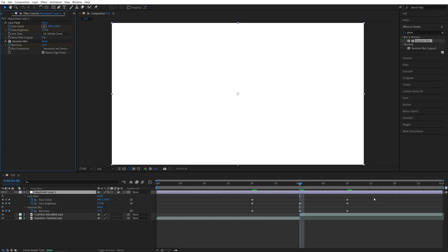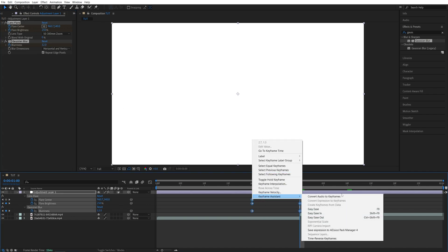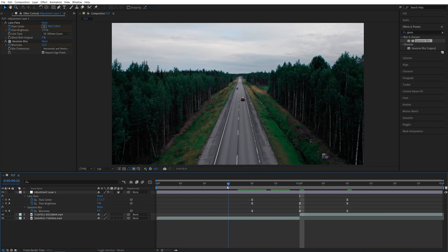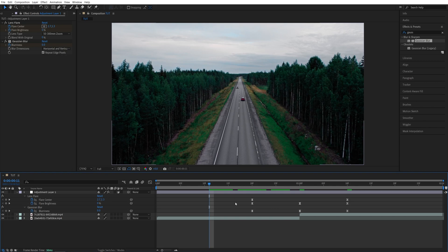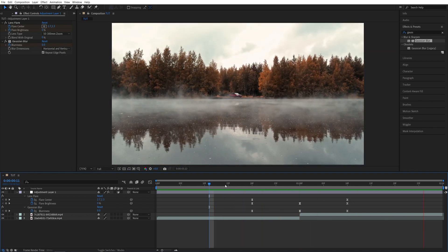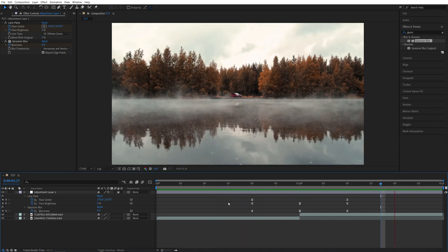Drag and select these keyframes, right click on any of them, Keyframe Assistant, Easy Ease. Or you can press F9 as a shortcut for smoother transition. After doing that we can go ahead and preview. Here we have a simple light leak transition. Thank you for watching.